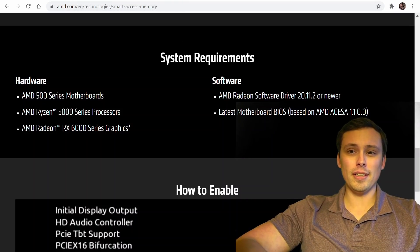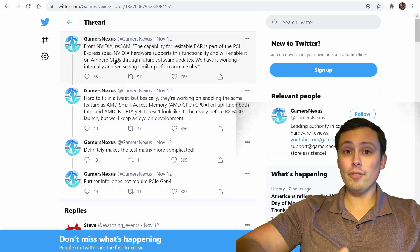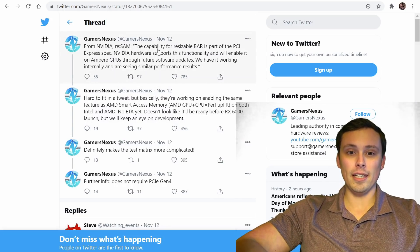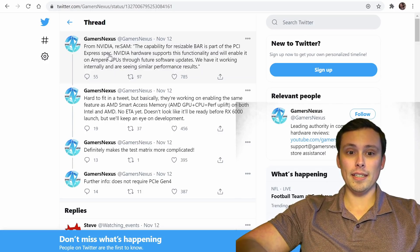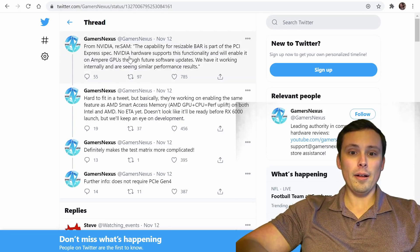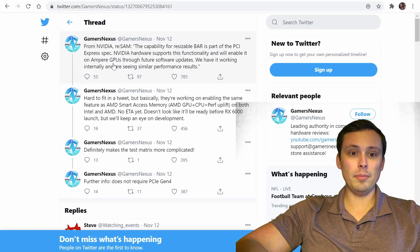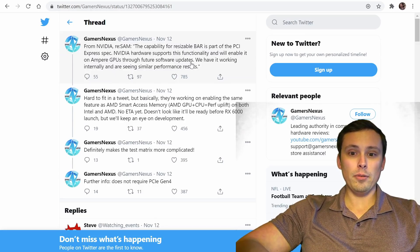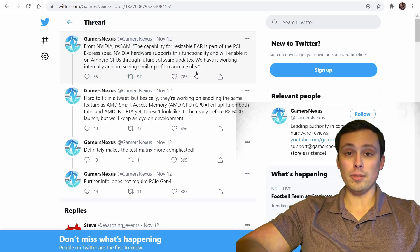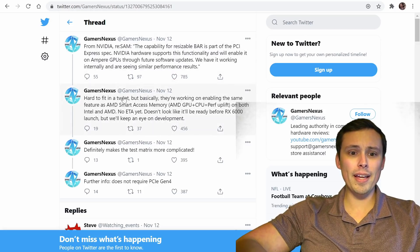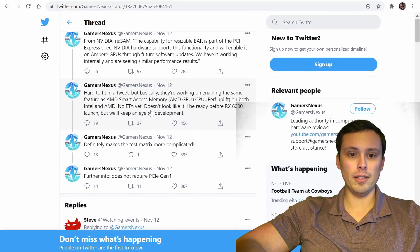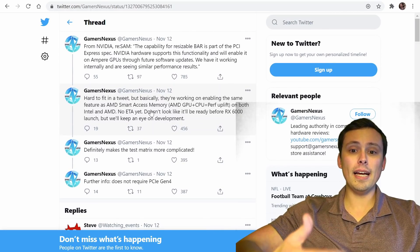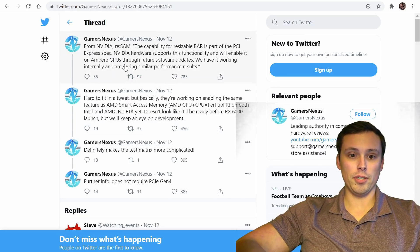And before we got an answer to that question, we started seeing people asking NVIDIA about that. And I've reported this in the past, but NVIDIA is claiming that the capability for resizable bar support is part of the PCI Express spec. And the NVIDIA hardware supports this functionality and will enable it on Ampere GPUs through future software updates. And we have it working internally and are seeing similar performance results to what AMD was claiming.